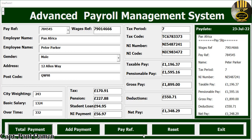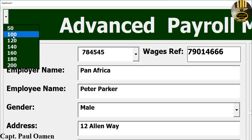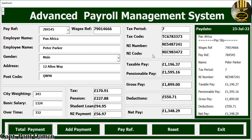Hi guys, and welcome to the advanced payroll management system developed using Excel and VBA. Let me show you how this works. Over here on the left we can use the zoom facility — let's zoom to 200%. There we go. For those who are visually impaired, that's very helpful. Let's return it back to 100%, which is the default value.